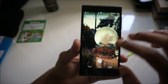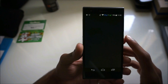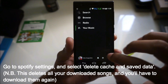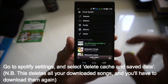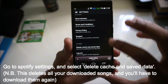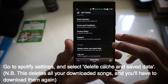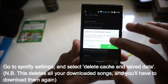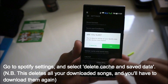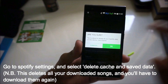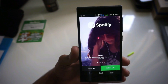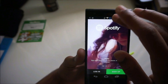Now open up Spotify again. There's one last step — go into settings by swiping from the left, tap that circle icon, go to the bottom, and then go into delete cache and saved data. It will say you'll need to log in again — press OK twice.